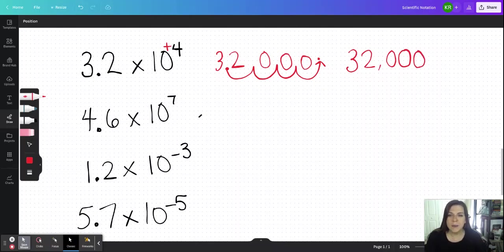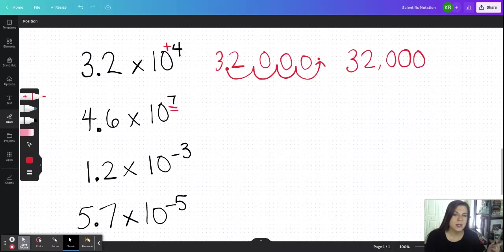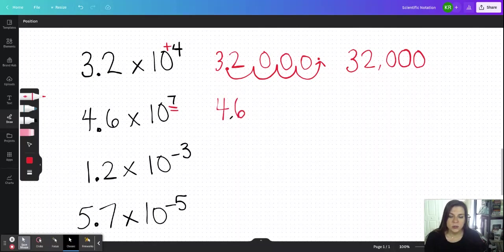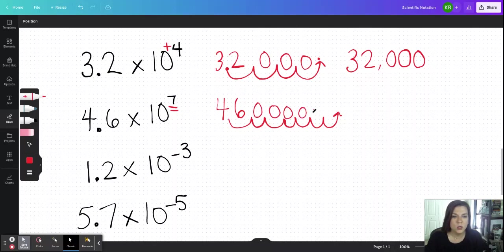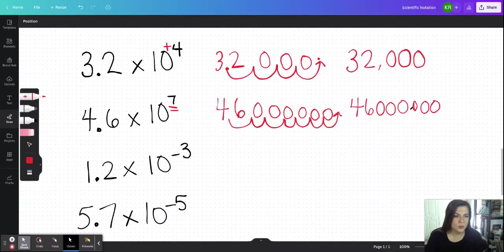Moving on to 4.6 times 10 to the seventh, we would need to move the decimal seven times to the right to make our number very very large. So we have four, the decimal used to be here, and there's a six — that's one, two, three, four, five, six, seven times — and we fill each of those jumps with a zero. So we have six zeros behind the four and the six, and now throwing in the commas, we have 46 million.